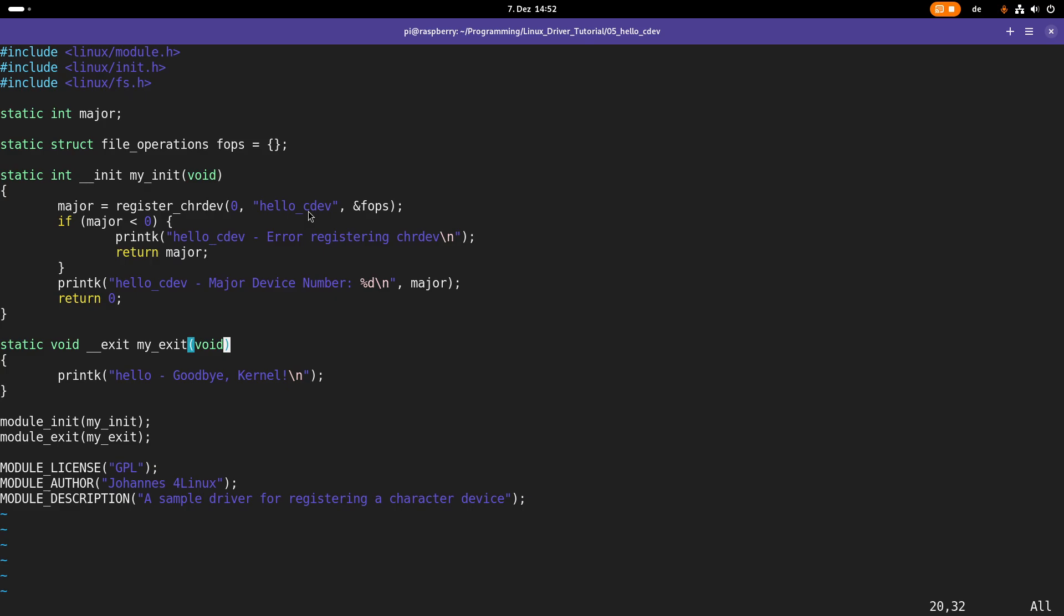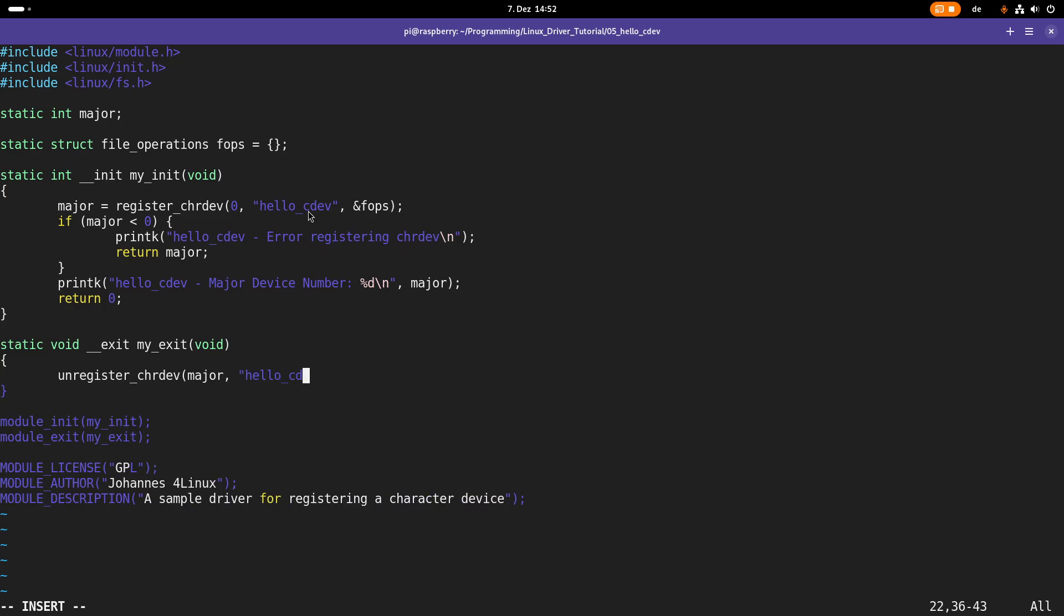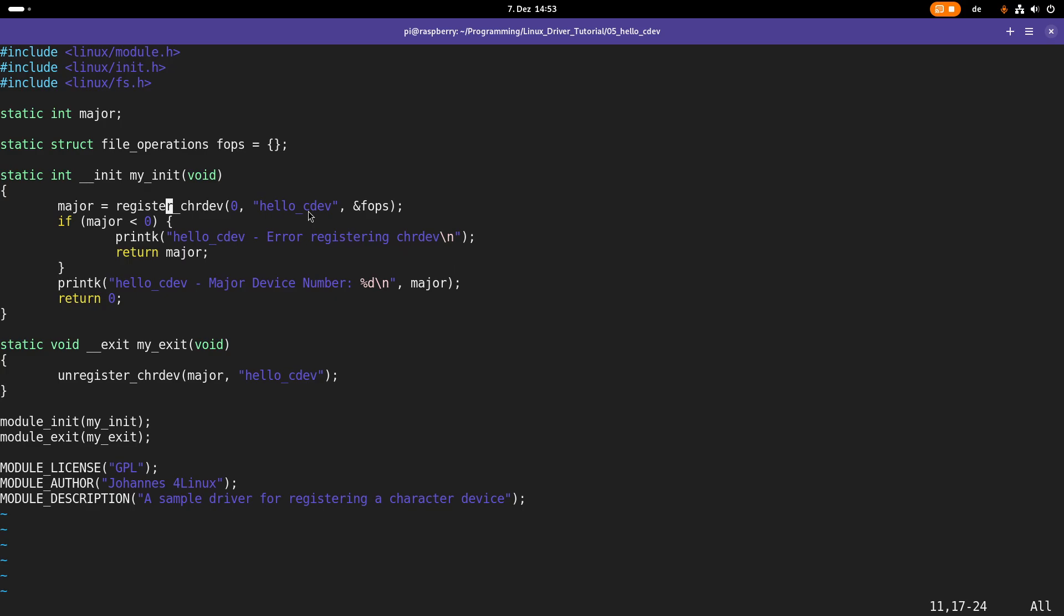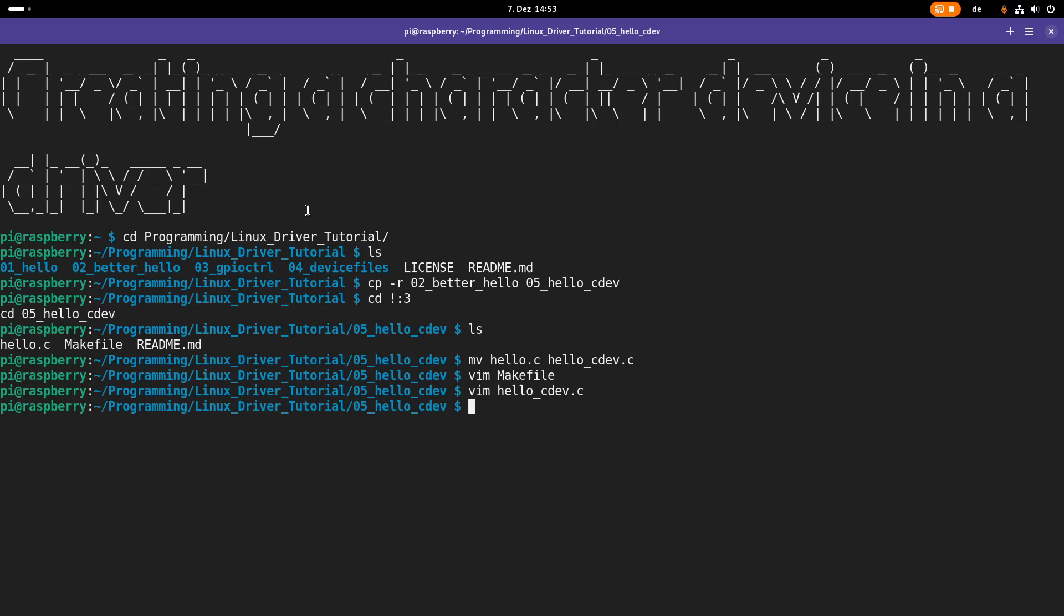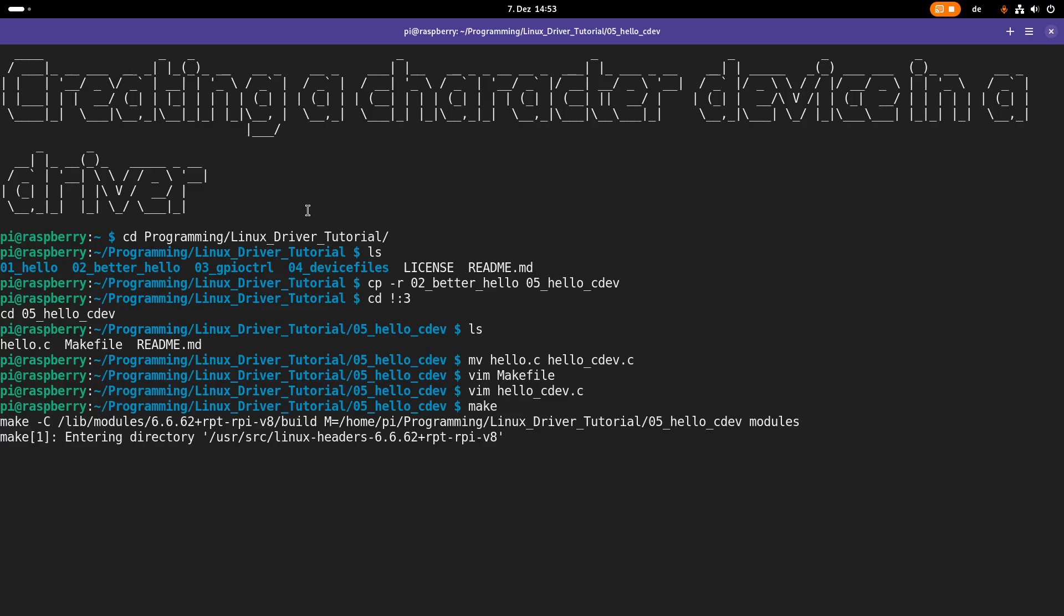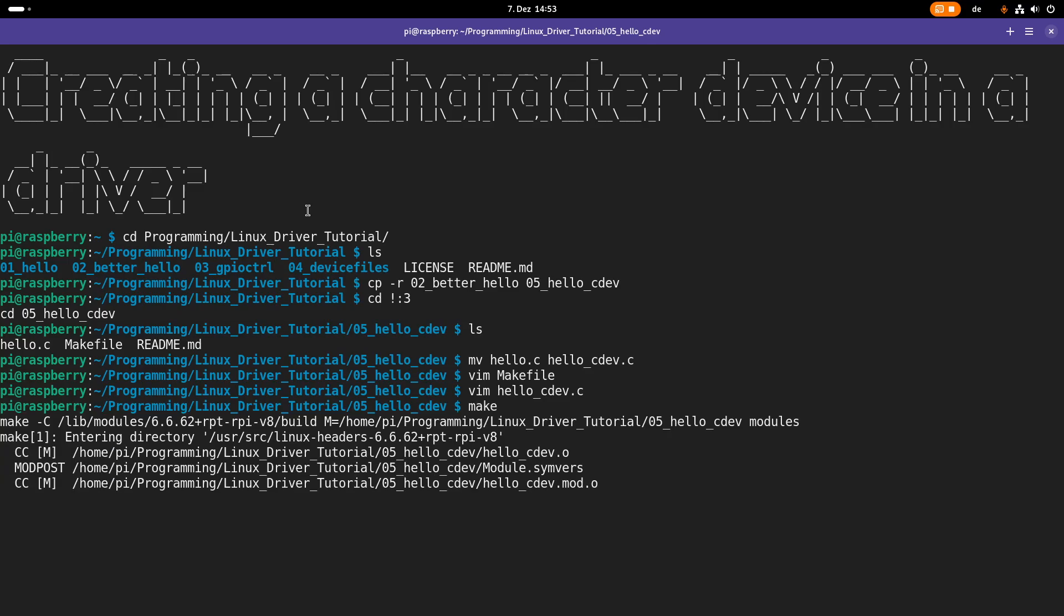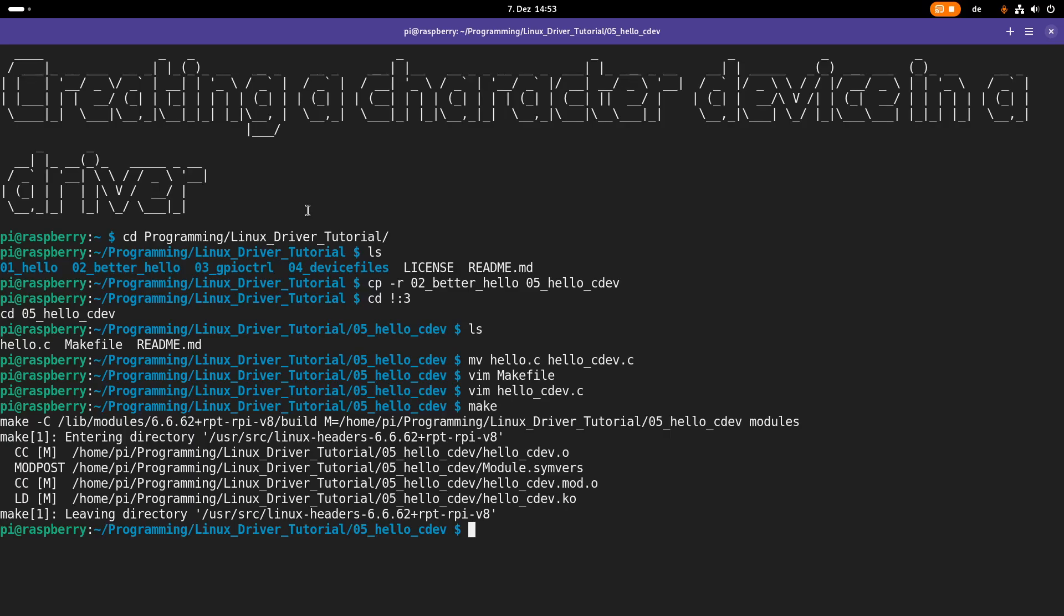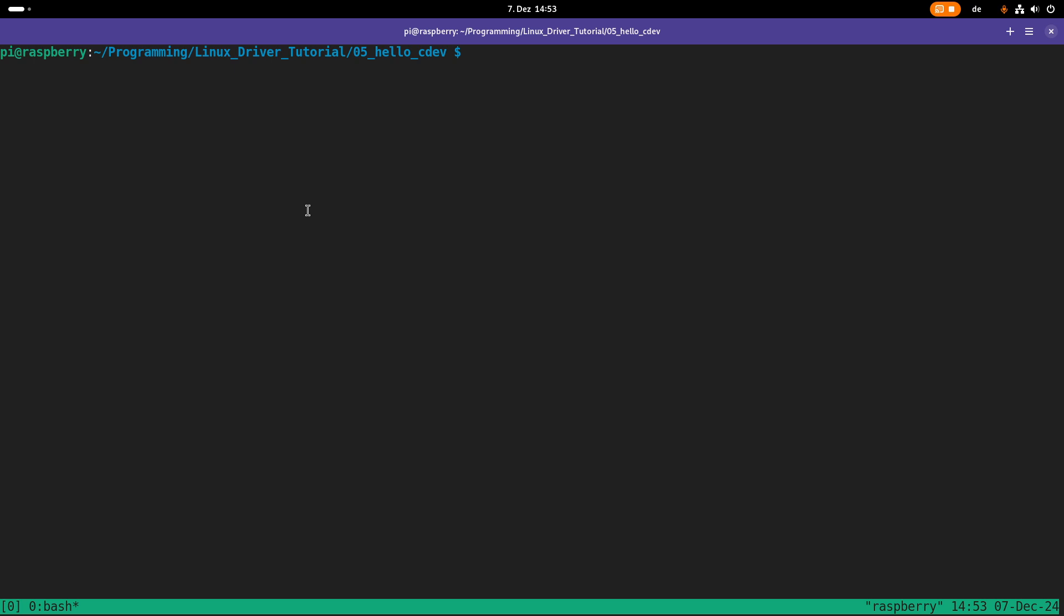And here in the exit function, all I will do is I will call the function unregister_chrdev. And we need to pass in our major device number here and also the label which appears in /proc/devices. And this will delete the character device and free the device numbers. And that should be basically it. So let me try to compile this kernel module. Good, the compilation worked.